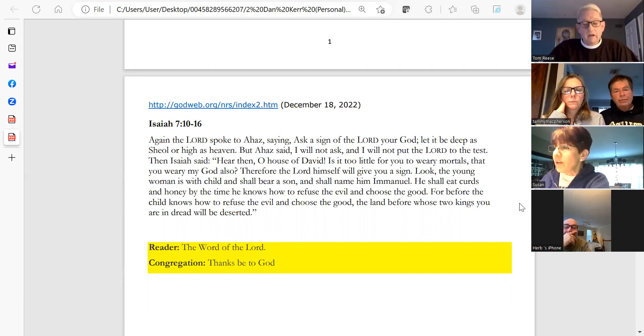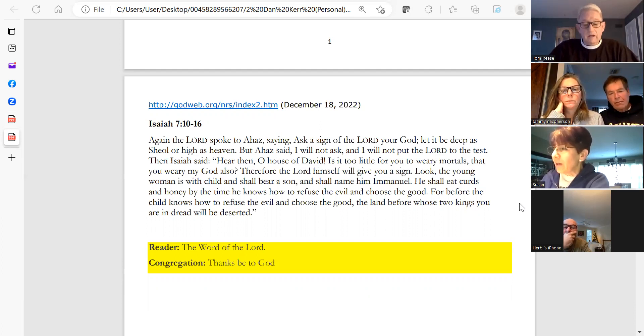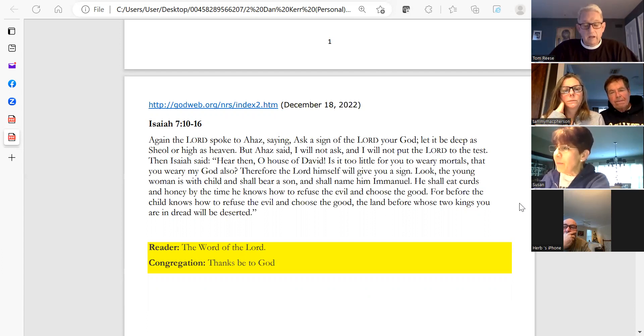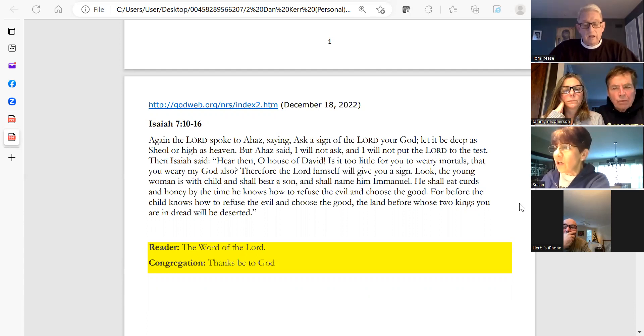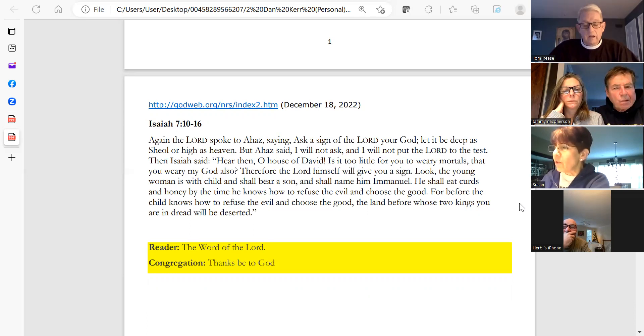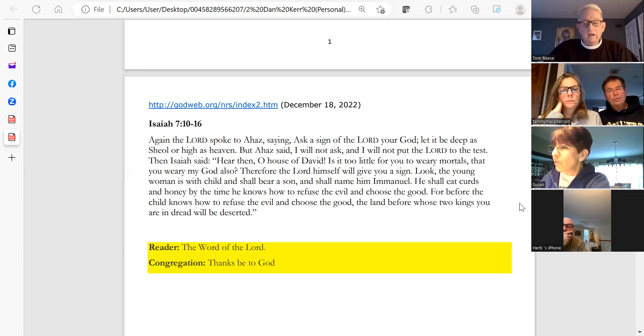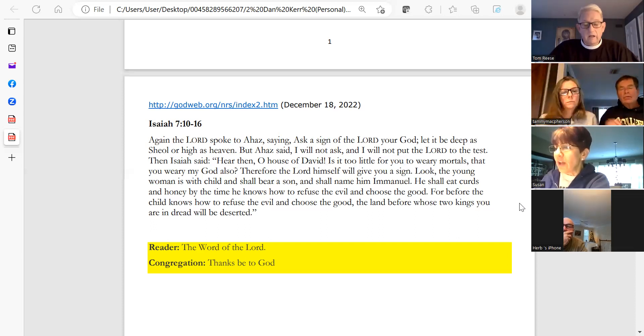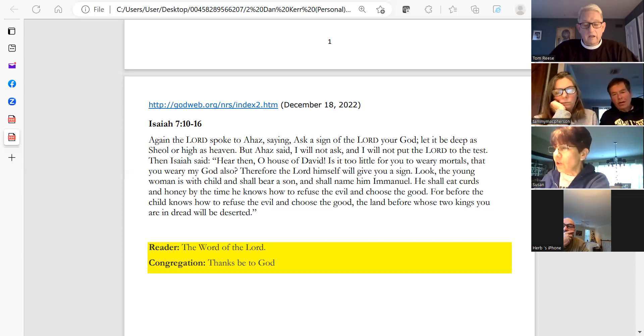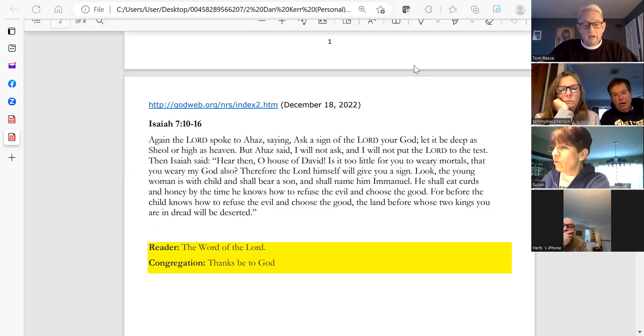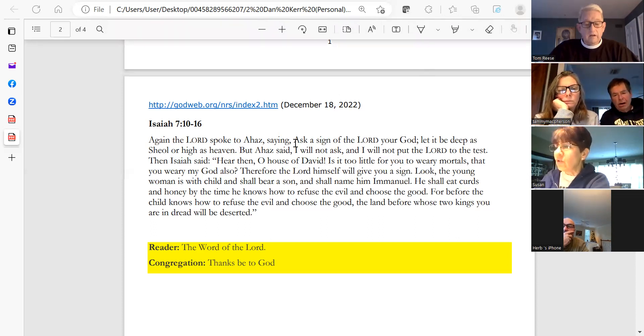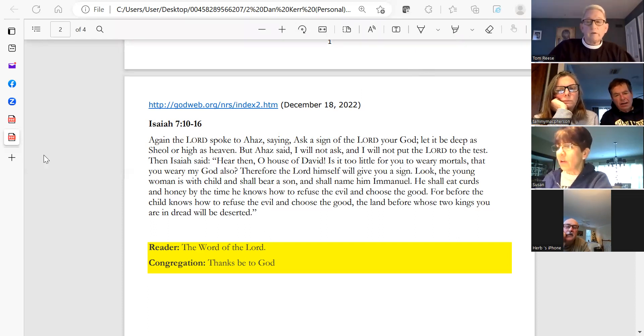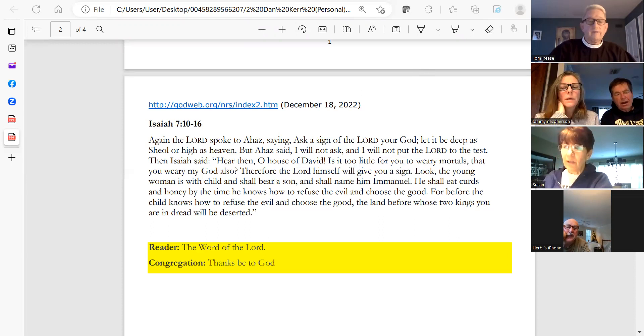Therefore the Lord himself will give you a sign. Look, the young woman is with child and shall bear a son and shall name him Emmanuel. He shall eat curds and honey by the time he knows how to refuse the evil and choose the good. For before the child knows how to refuse the evil and choose the good, the land before whose two kings you are in dread will be deserted. The Word of the Lord. Thanks be to God.